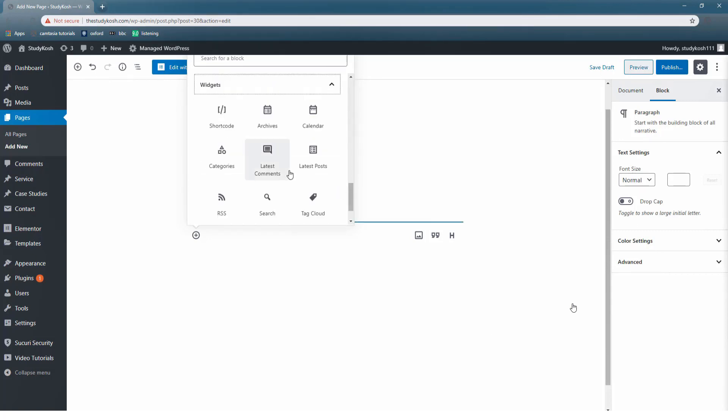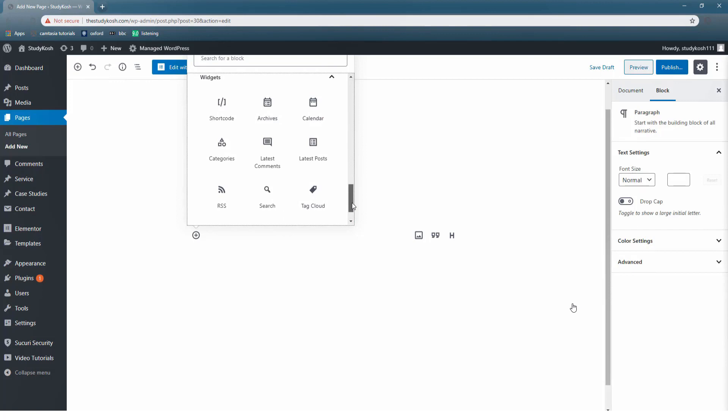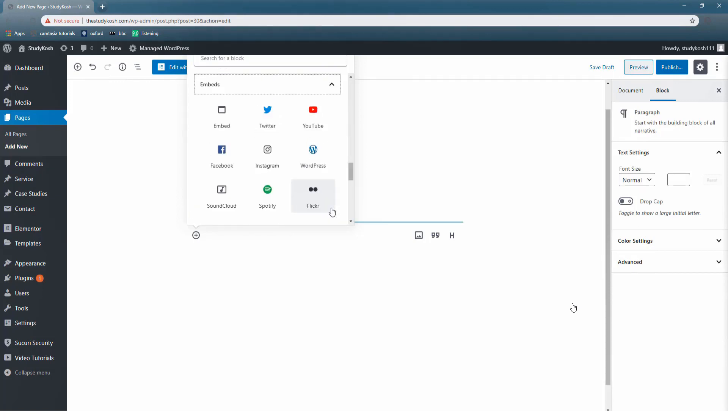Widgets basically perform a specific function. For example, if I use archive, what will happen is the entire block will be displayed in archive. Do you remember sometimes we use this option on WhatsApp also? So all those chats that you archive are displayed at a separate place. So this way we have different kinds of widgets. And lastly we have the option of embeds.